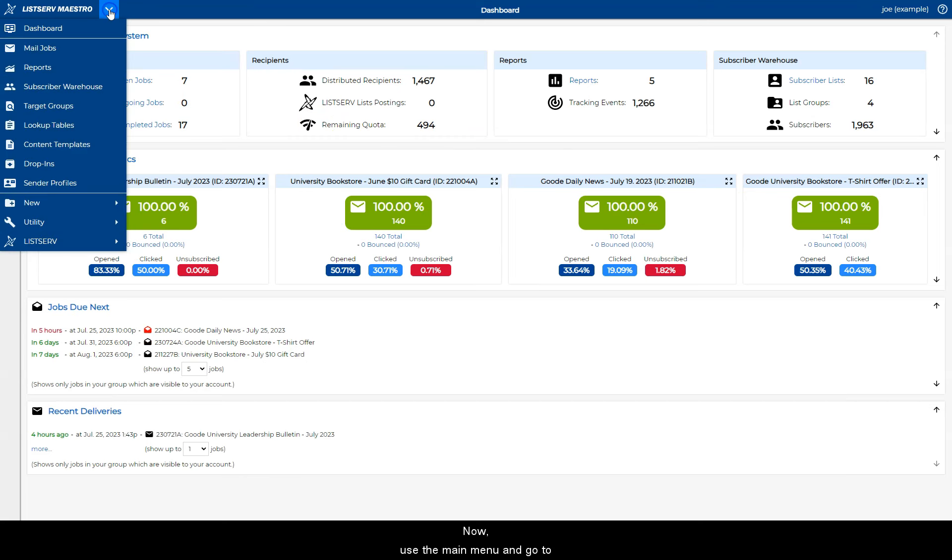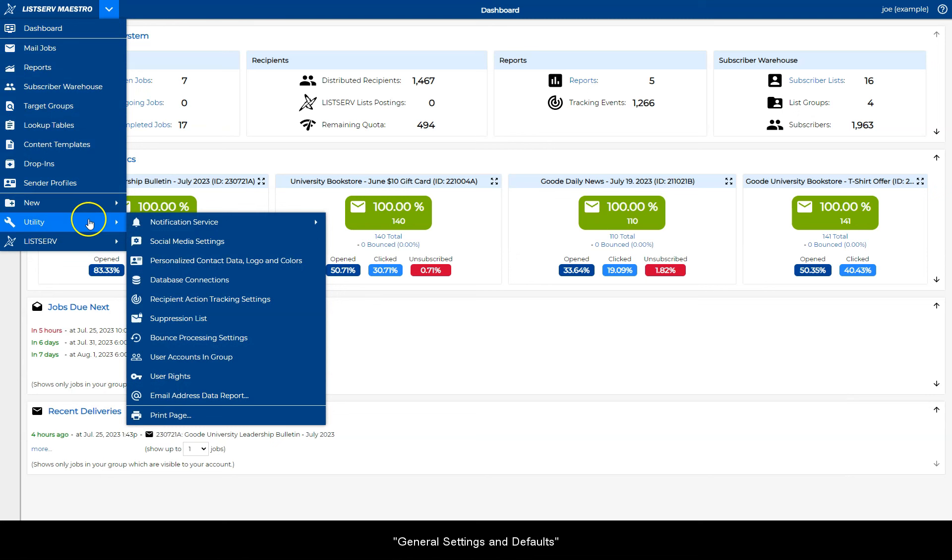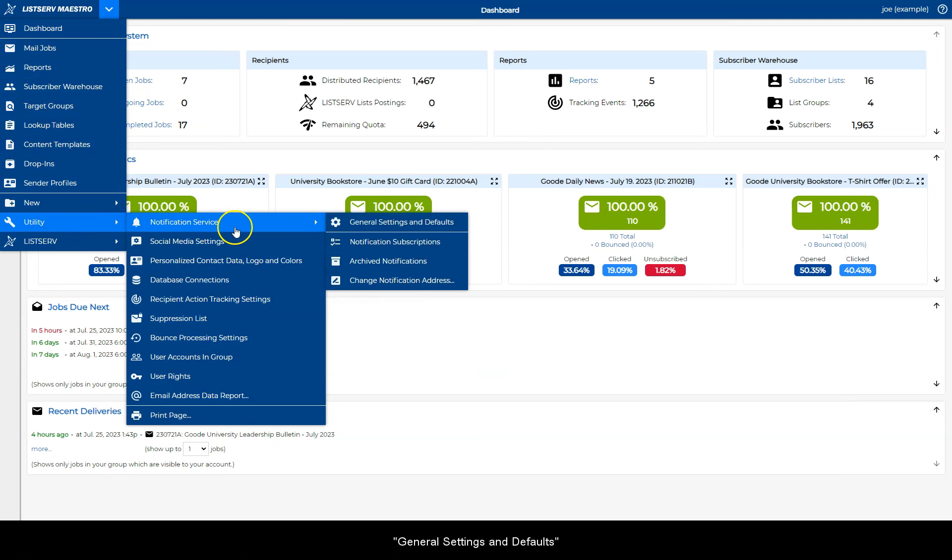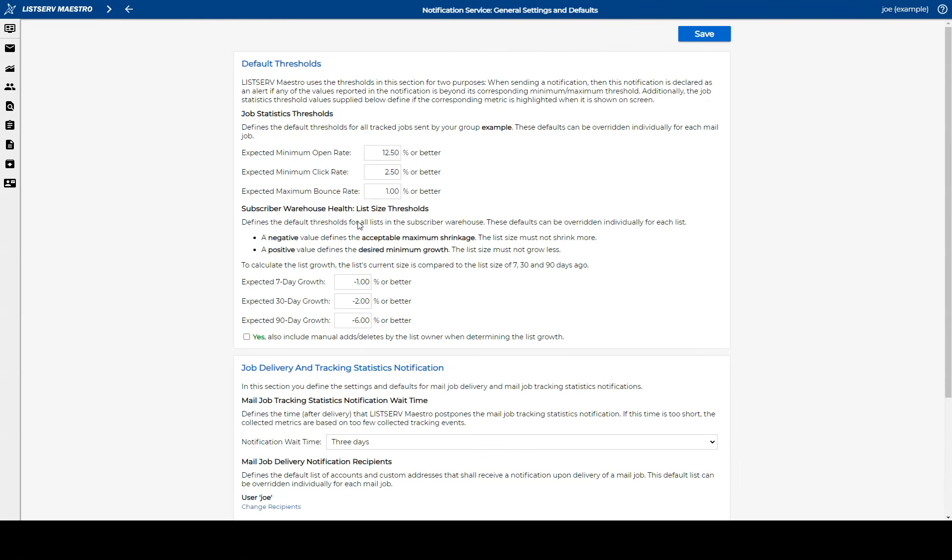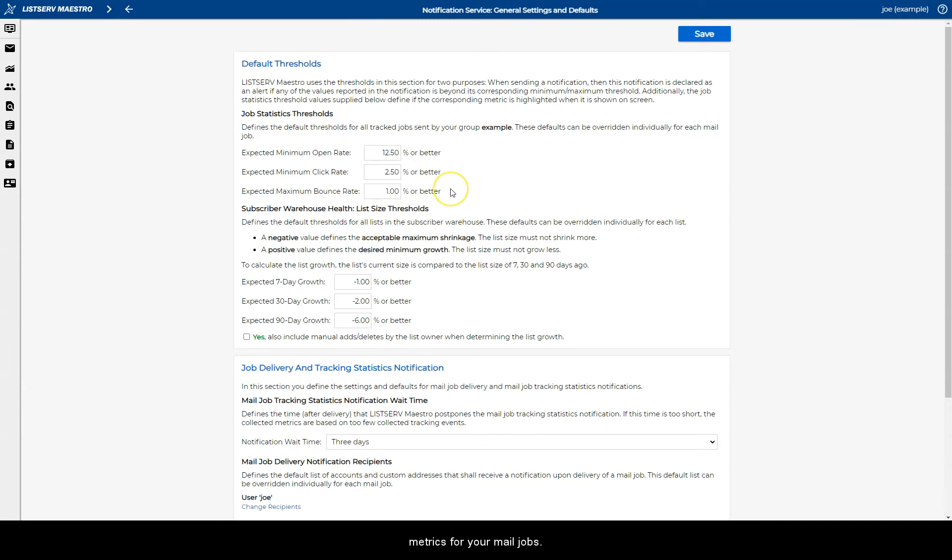Use the main menu and go to General Settings and Defaults under Utility. Here you can define the alert thresholds and expected metrics for your mail jobs.